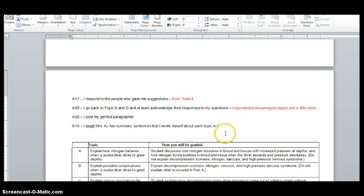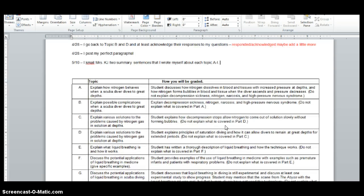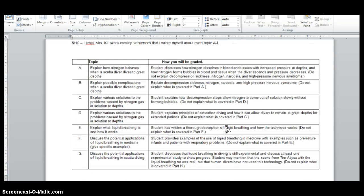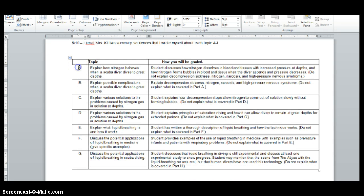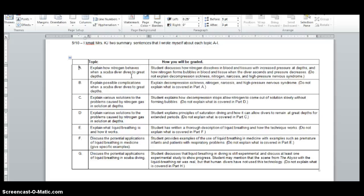And then you can mail me two summary sentences that you wrote yourself about each of these topics. So here are the topics. If you choose to be person A, this is the topic. This is what I'm looking at to grade you. So this is just a general idea. Explain how nitrogen behaves when a scuba diver dives to great depth. By the way, this is all talking about how gases affect scuba divers. And the way that it goes into the lessons is because we're talking about changes in pressures and how the gases inside your body react to those changes in pressure.